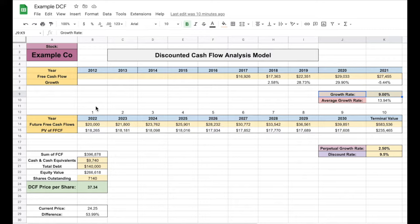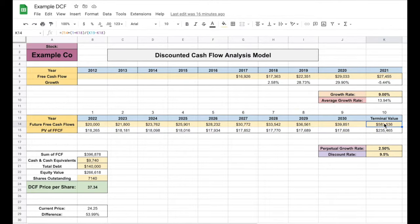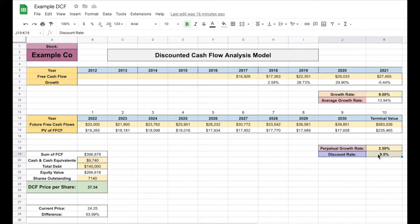We found this example company had an average growth rate of 13.94%. This is something you should take into consideration when projecting the future growth rate. Other things you might want to consider include industry standards and other analyst expectations. Based off of this, I projected a growth rate of 9% for this company. We then use this to project forward the future free cash flows of the company using our growth rate of 9%. We then go ahead and calculate the terminal value. Terminal value is the value of an asset or business beyond the forecasted period when future free cash flows can be estimated. The terminal value assumes a business will grow at a set growth rate forever after the forecasted period.